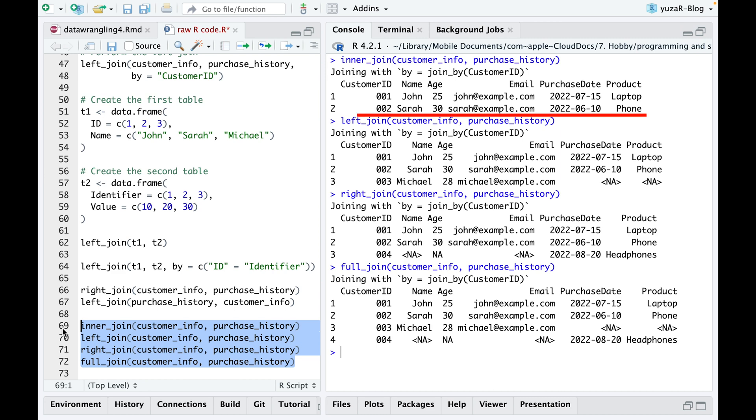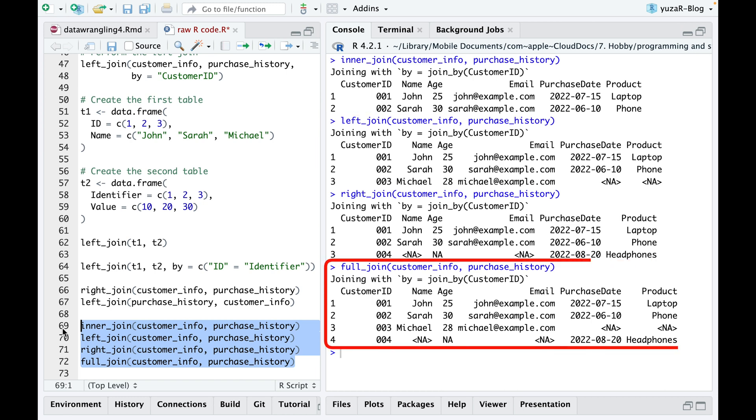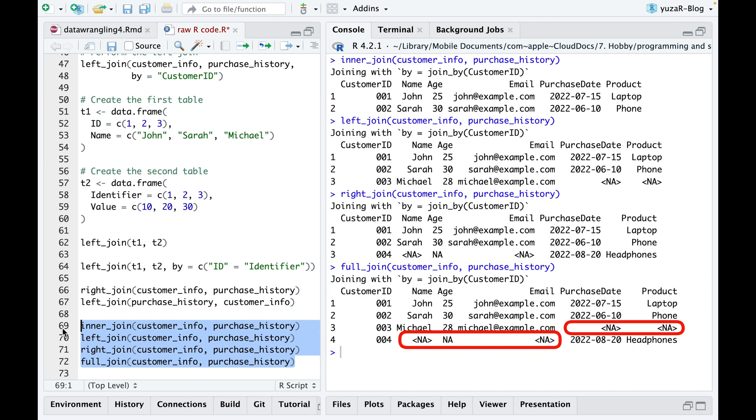Compared to inner join that retains only two matching rows, and compared to left join and right join that retain only three rows, the full join combines all four records from both tables, incorporating NA values in the absence of matches.